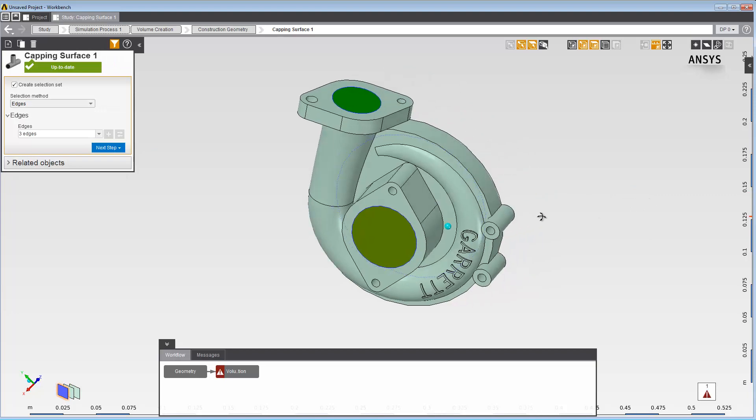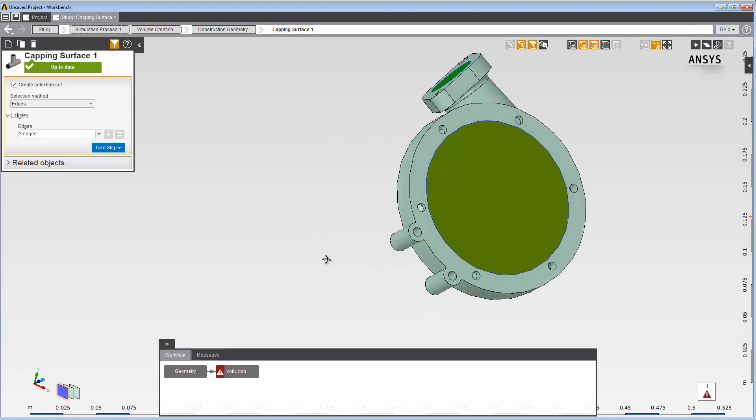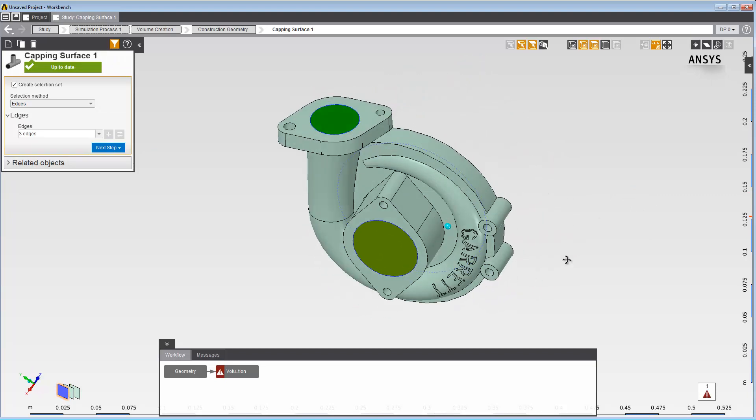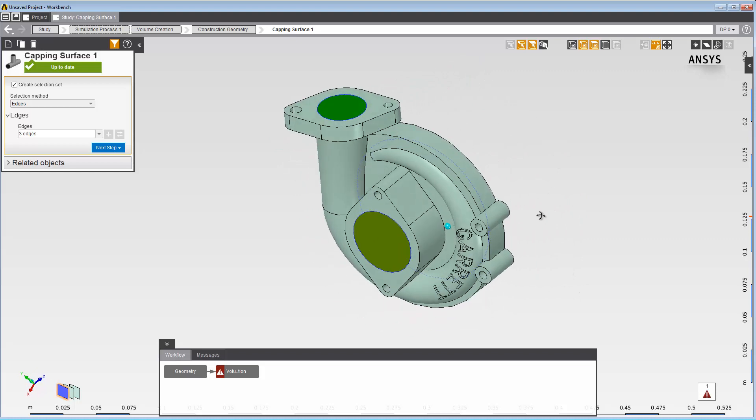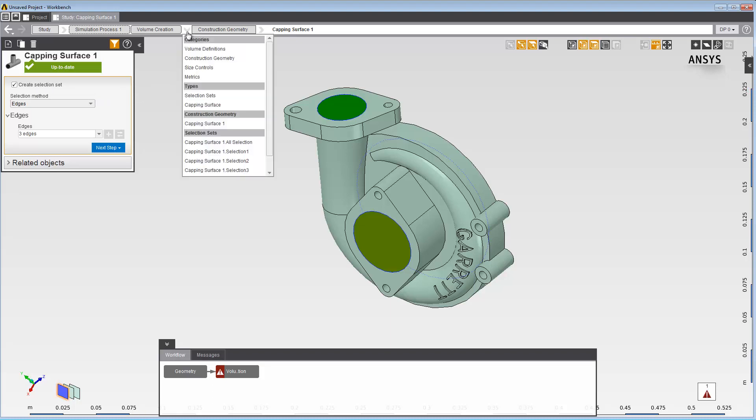By default, AIM will create selection sets for each distinct capping surface that's created. This can be controlled by the checkbox in the Data panel. The selections will appear as objects under the Volume Creation task. Since we created three disjoint capping surfaces, three selection sets are automatically created.